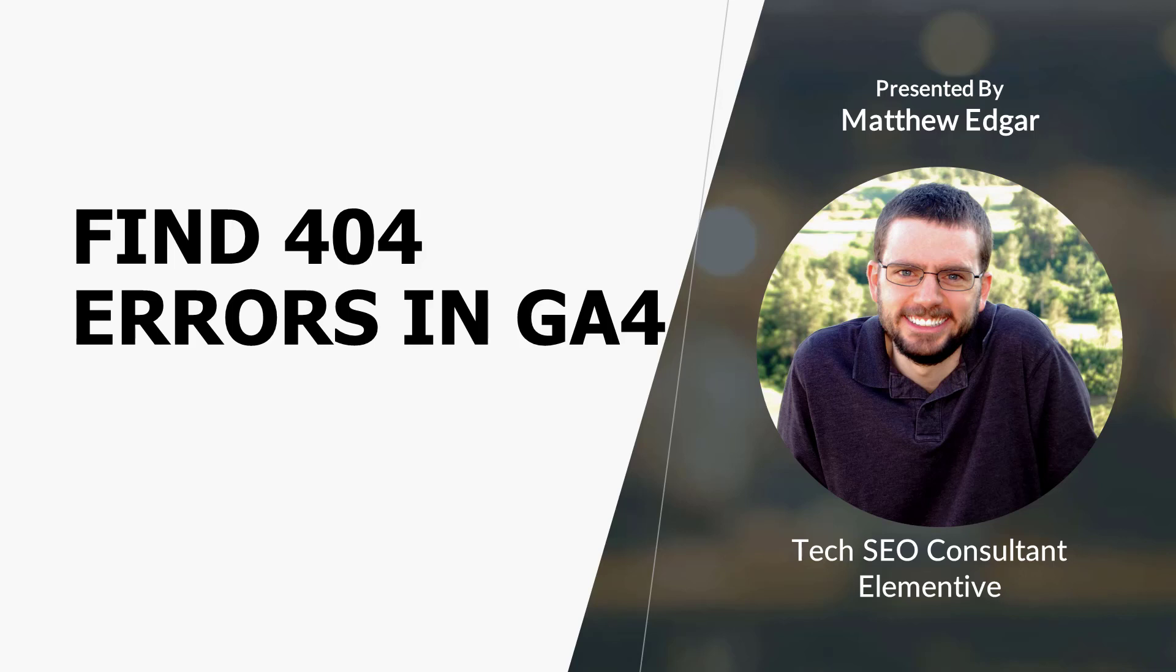One way of monitoring 404 errors on your website is to track 404 error activity in a web analytics tool like GA4. Let me show you how.